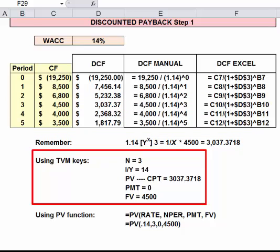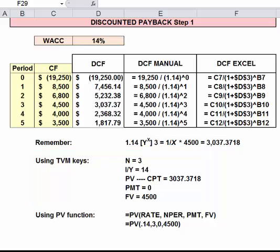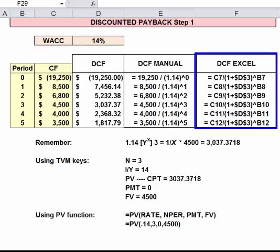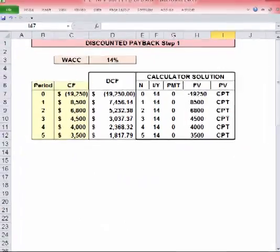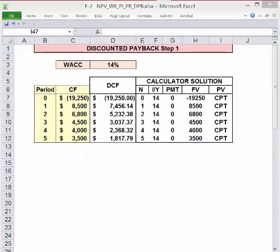So you would enter 1.14, Y-to-the-X, 3, equals, one-over-X, times 4,500. Using the TVM keys is shown in detail on the next screen. In Excel, you can use the PV function or you can make the divisions manually, as shown in the right-hand column. Using the TVM keys manually is shown here — a little bit laborious, but correct.